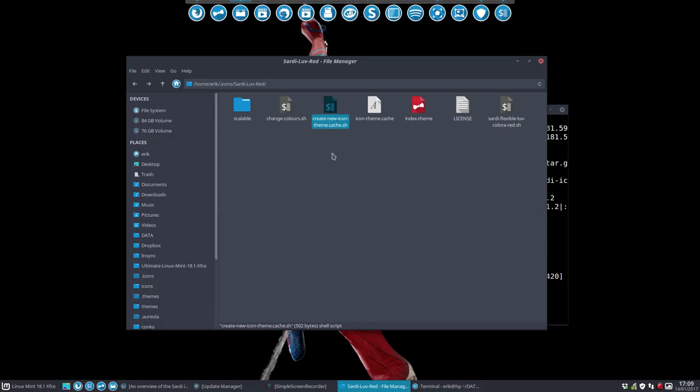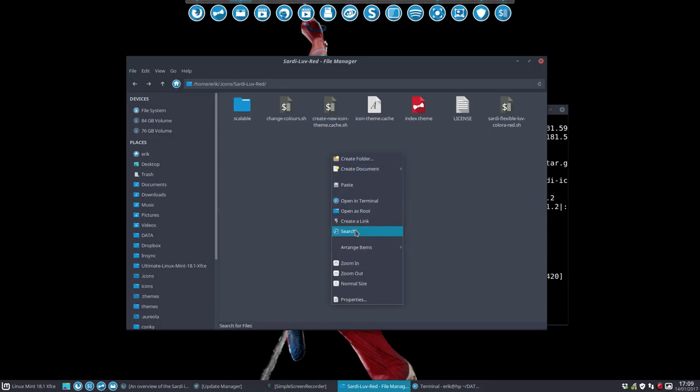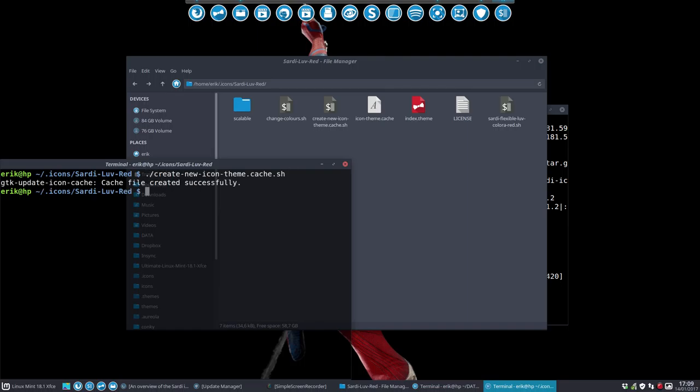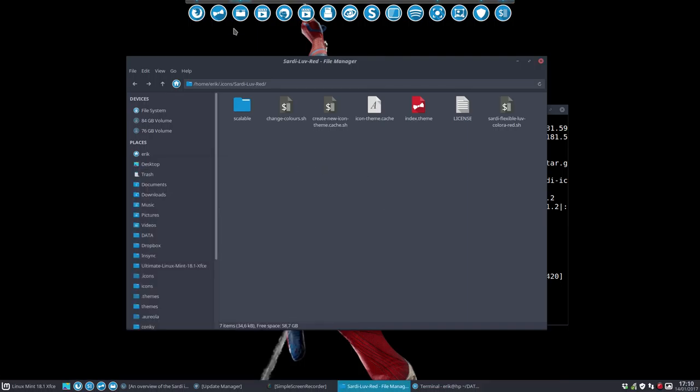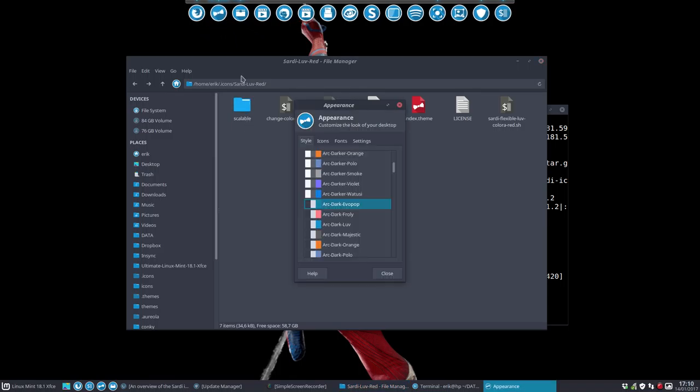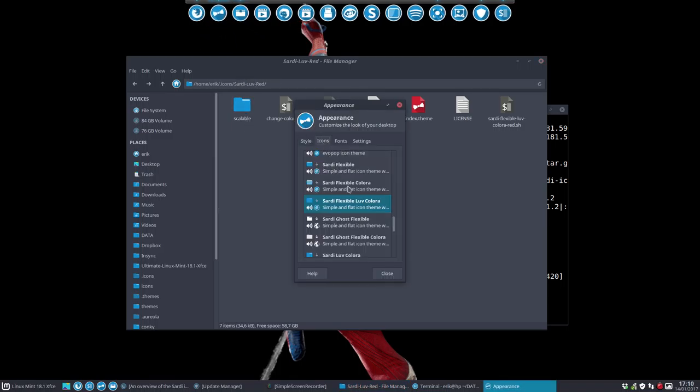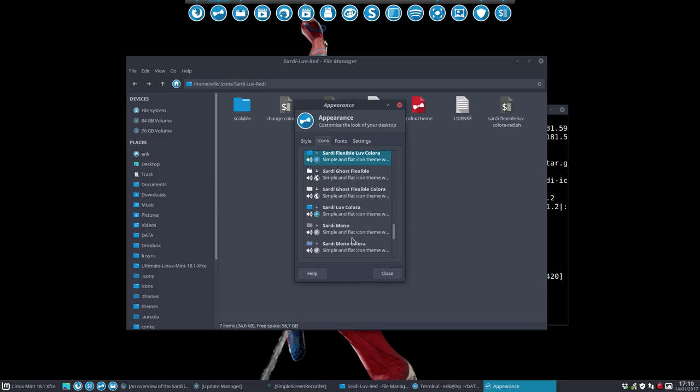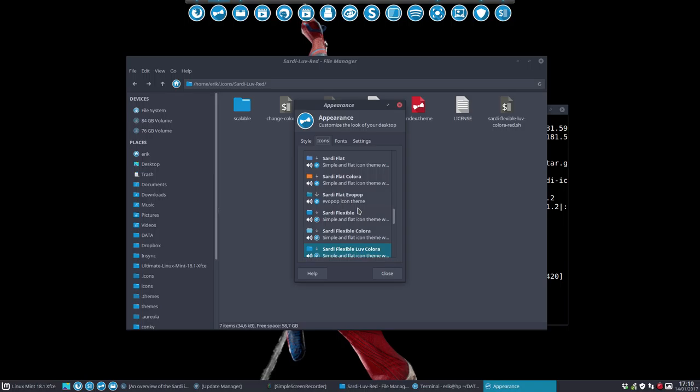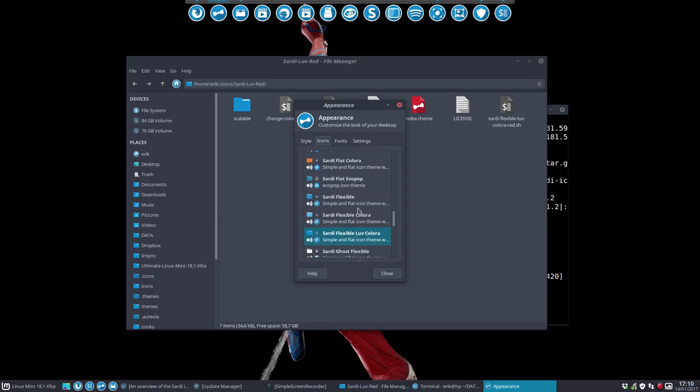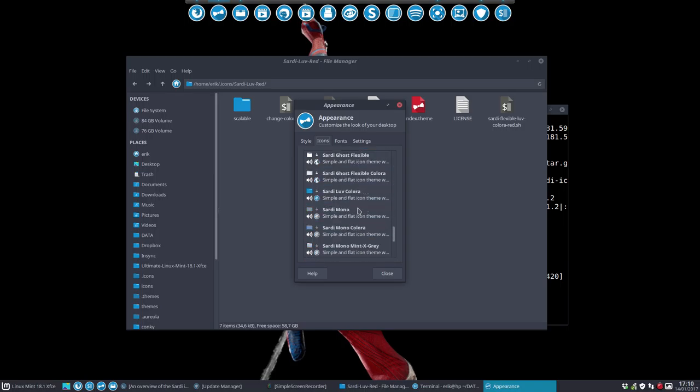Create a new icon theme cache. You know I can double-click here. So we're going to do this the old-fashioned way. Create it. Let's select it and see what happens. Sardi Love Red. Do not see it yet.